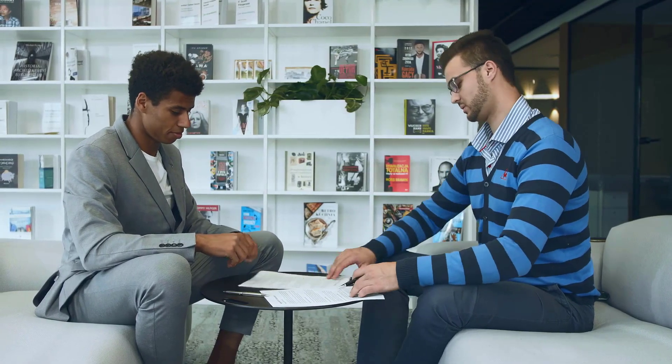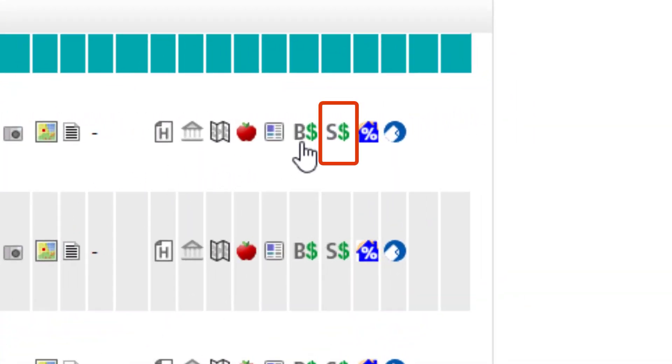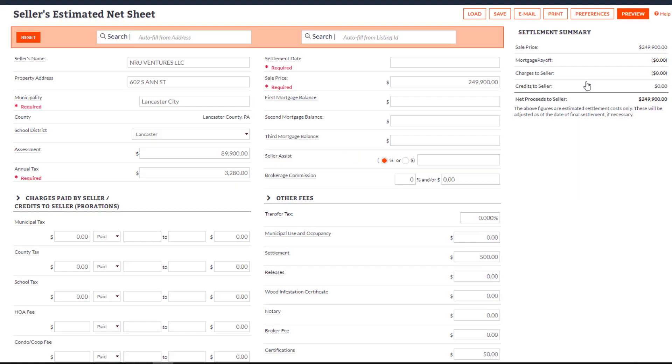Creating an estimated Seller Net Sheet allows you to show potential profits to a client. You can access the Seller Net Sheet from any listing by clicking on the icon. Accessing the Seller Net Sheet from a listing auto-populates the listing data, like address and other relevant fields.